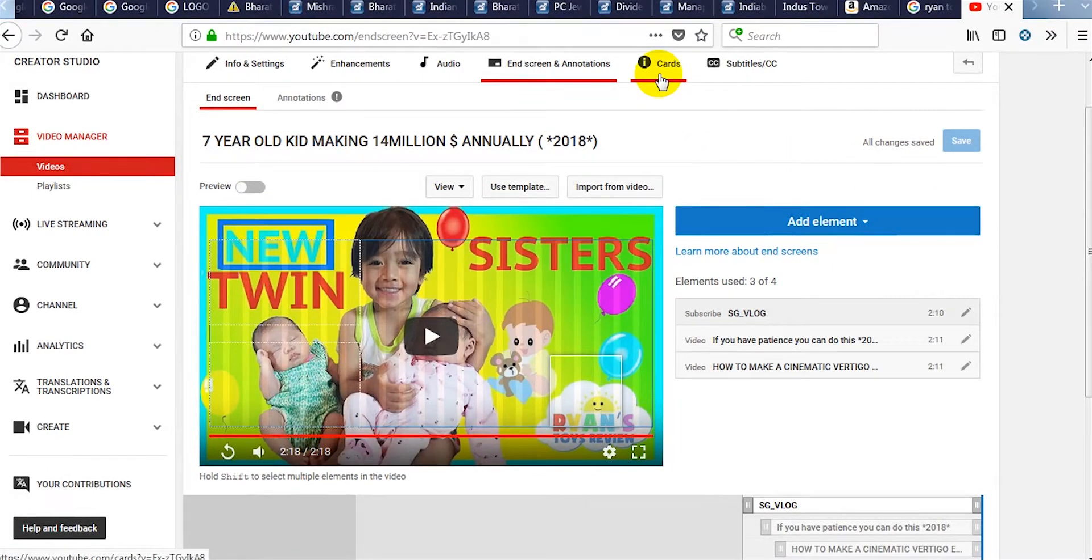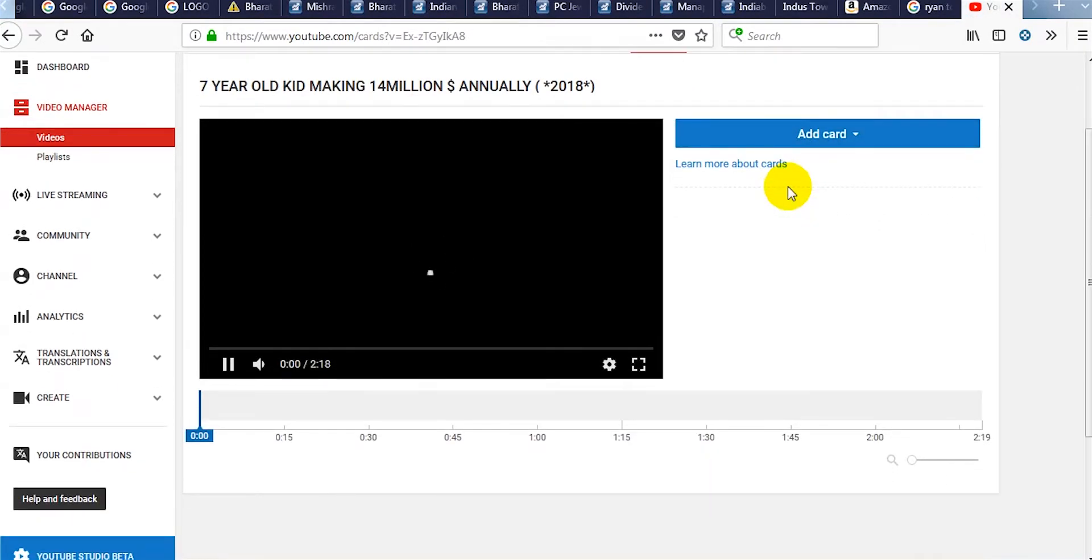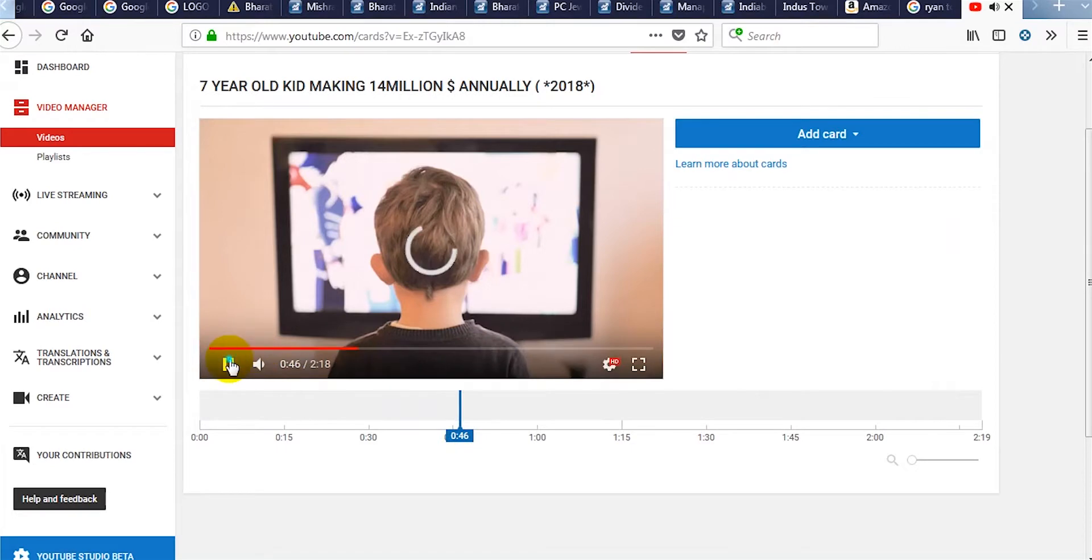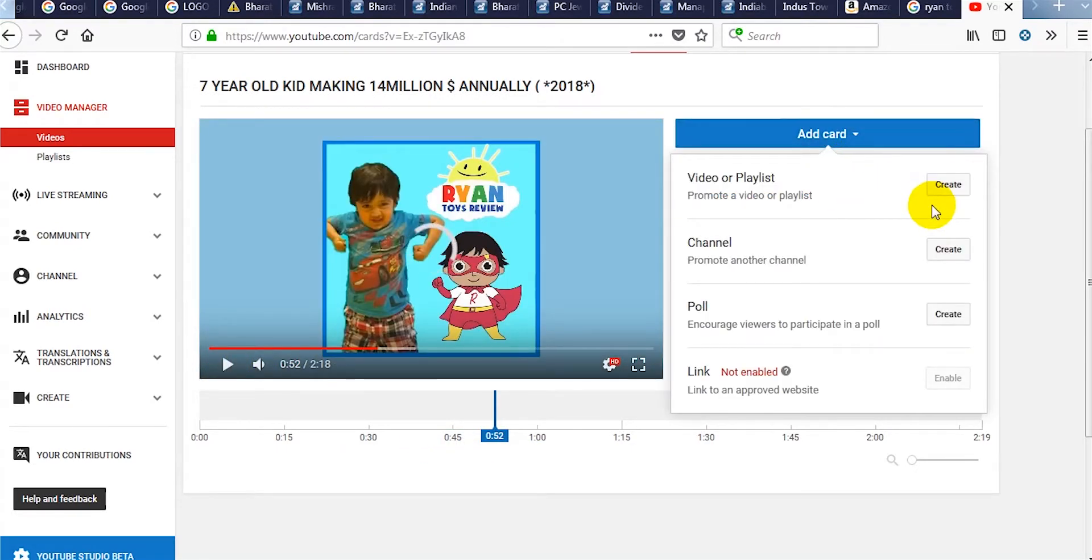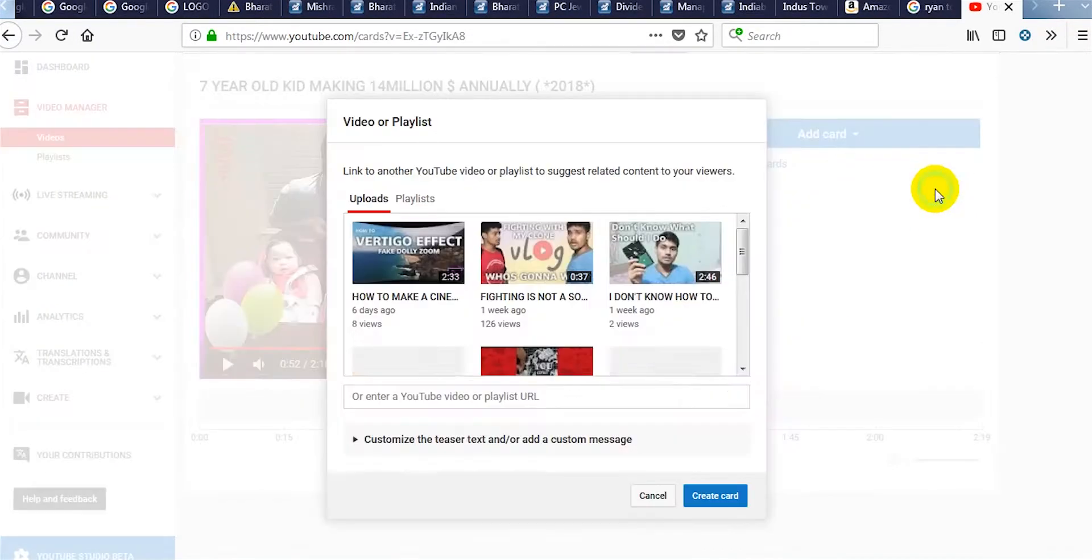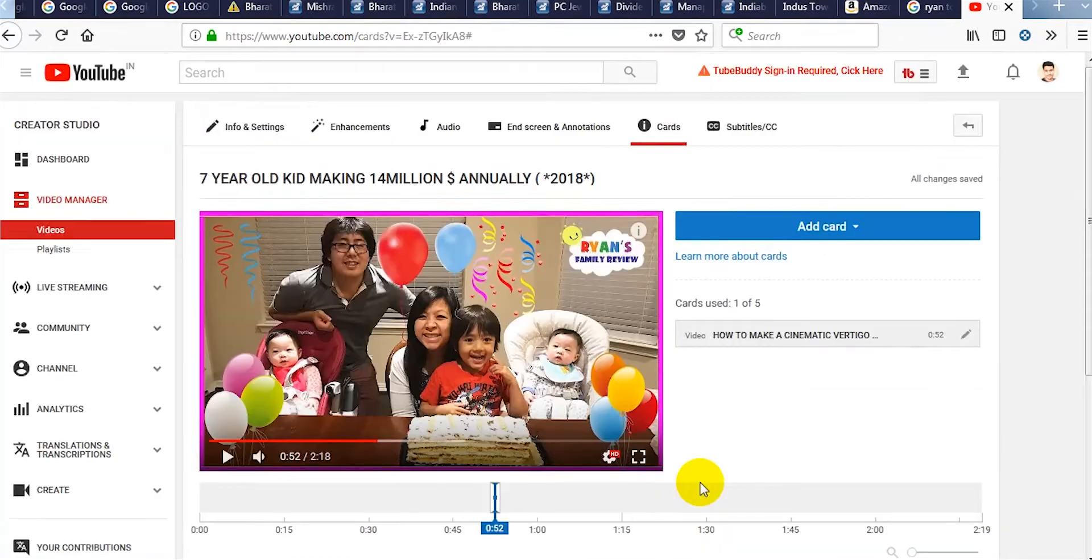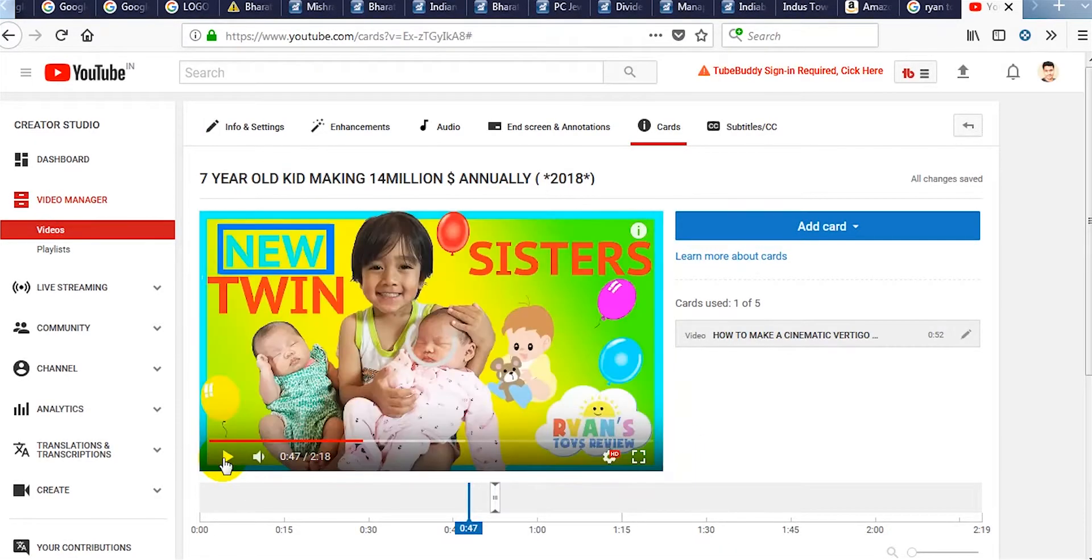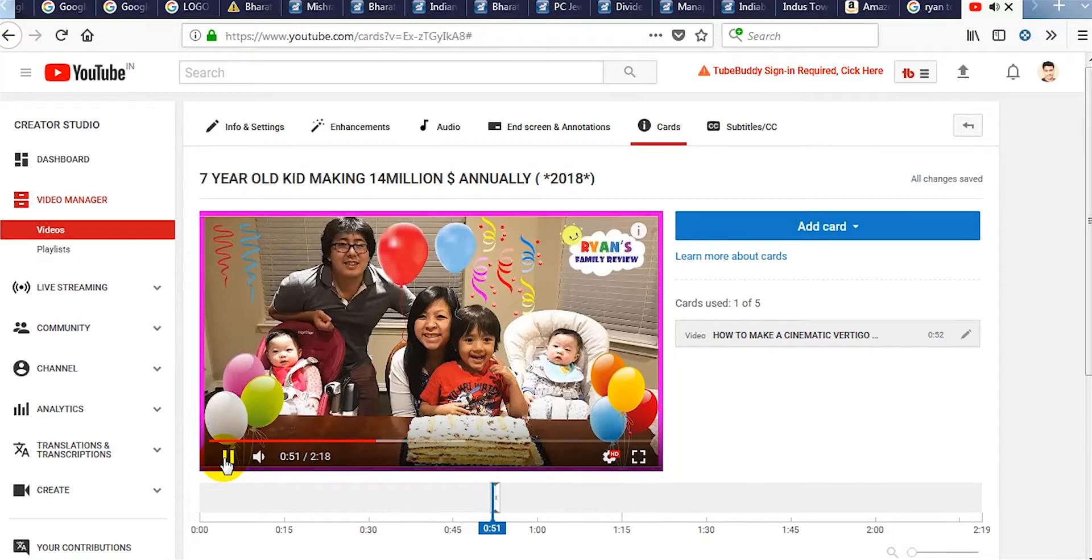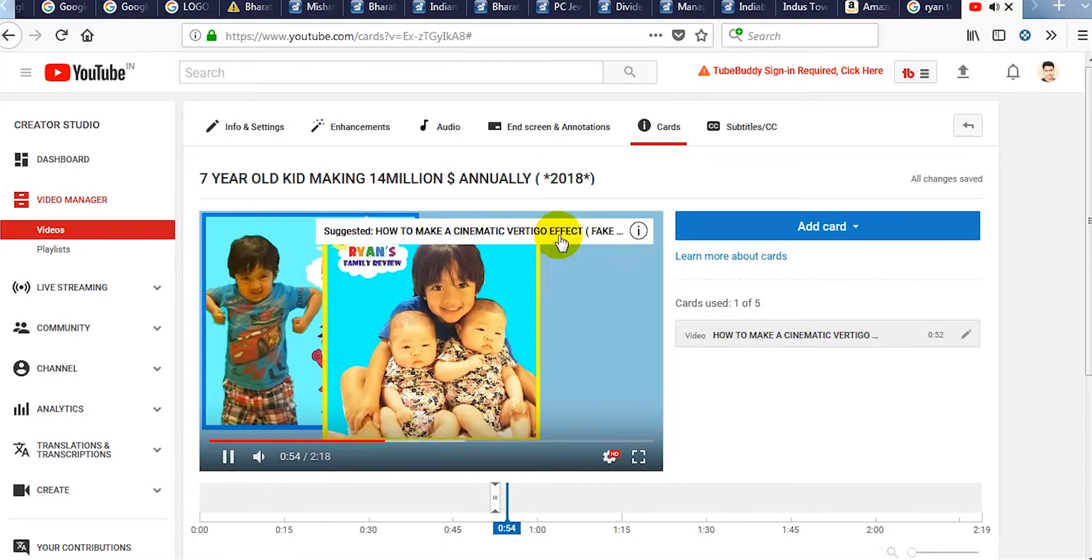Now we will work with the i-cards or i-button. First we will select the time when we want to show the i-card and click on add card. Select the video and create card. Let's play. It works perfectly.